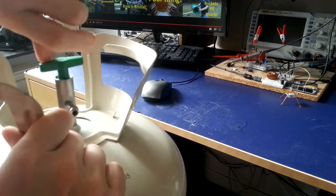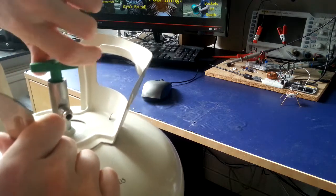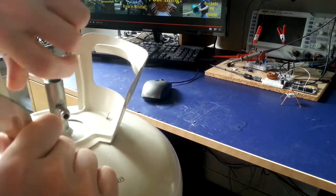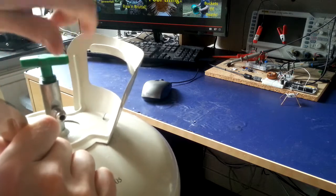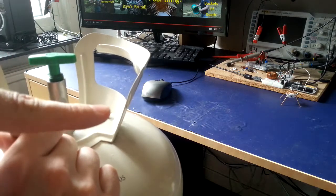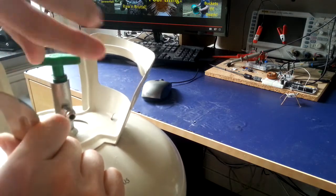And that'll let you just unscrew the valve. Make sure it's empty before you do this.